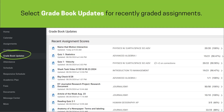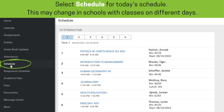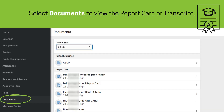Select Gradebook Updates from the left panel for recently graded assignments. Select Attendance from the left panel to view updated attendance. Select Schedule to view today's schedule — this may change in schools with classes on different days.